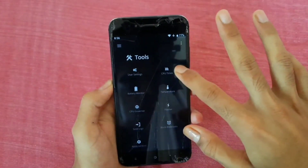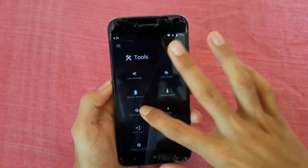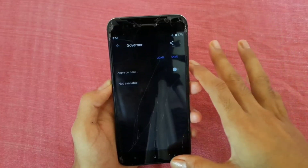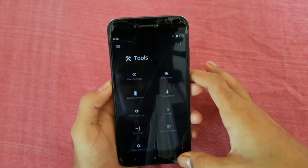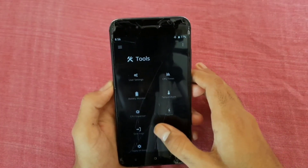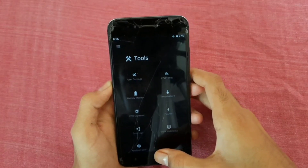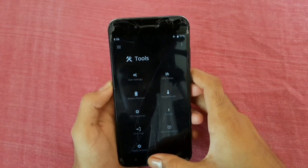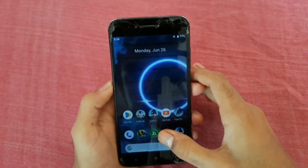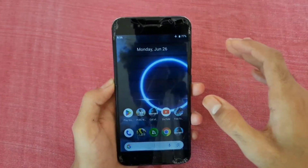In tools, you can see a CPU governor checker — just don't change anything there. After doing all the steps, leave the app and restart your device. Now enjoy — thank you.